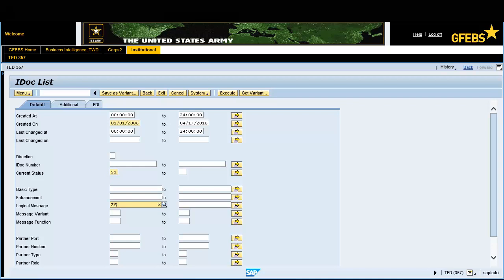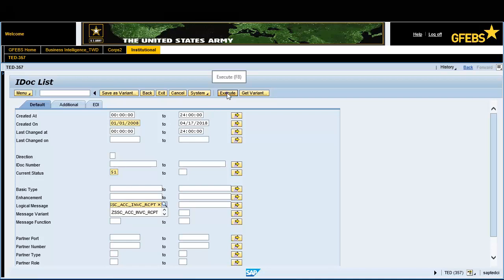Enter ZSSC, ACC, INVC, RCPT in the Logical Message field. Click on the Execute button on the menu bar.